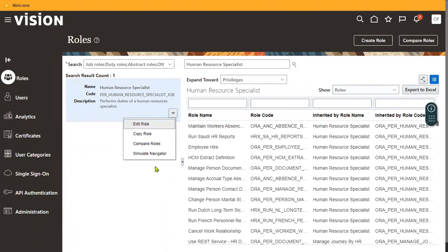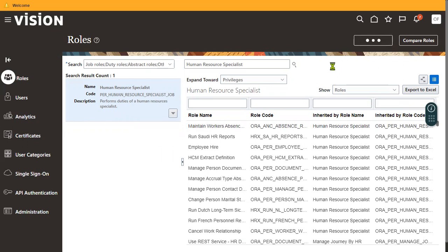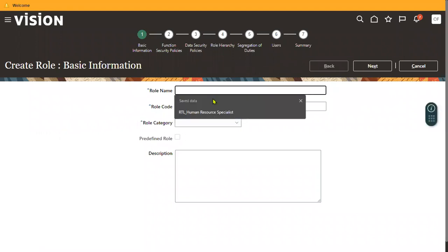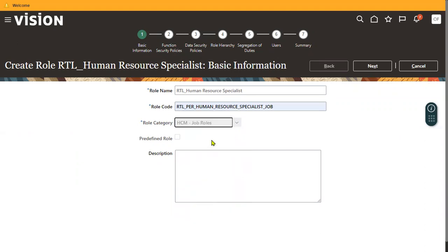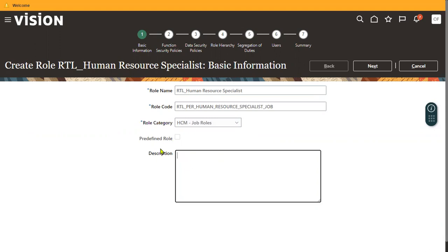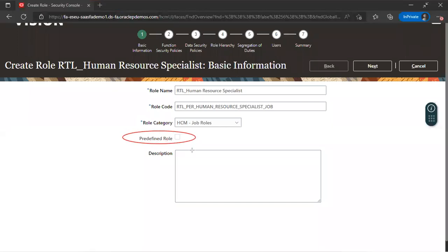When we try to create a new role — for example, 'RTL Human Resource Specialist' under Human Capital Management Job Roles — we will see that the predefined role checkbox is not enabled, because you cannot check that checkbox for a custom role. So the answer to the interview question is: if a role is predefined, the system automatically enables that checkbox, and when you try to edit or customize it, you cannot enable or disable that checkbox.